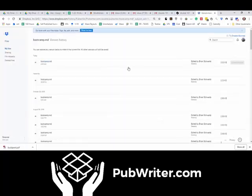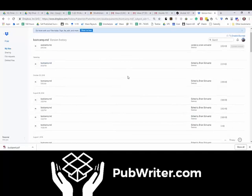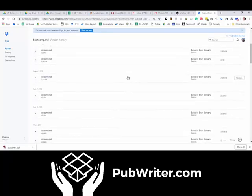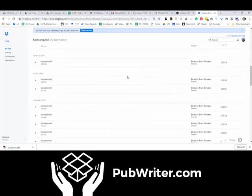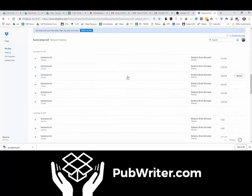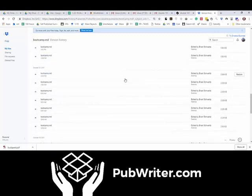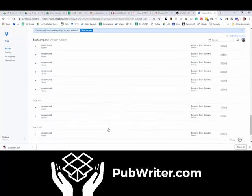I can see all of the versions of this file, of this page. As you can see, I can go all the way back if I needed to restore a version from June 2017.